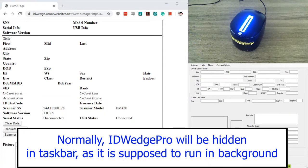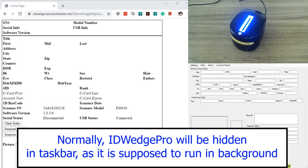And since we don't need ID Wedge Pro showing as it's supposed to run in the background, I will hide it in the taskbar for the duration of this demo.